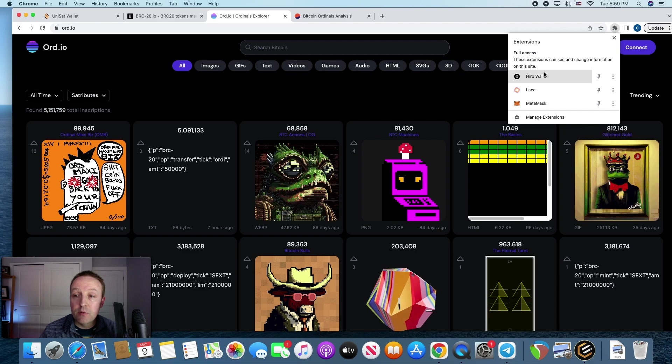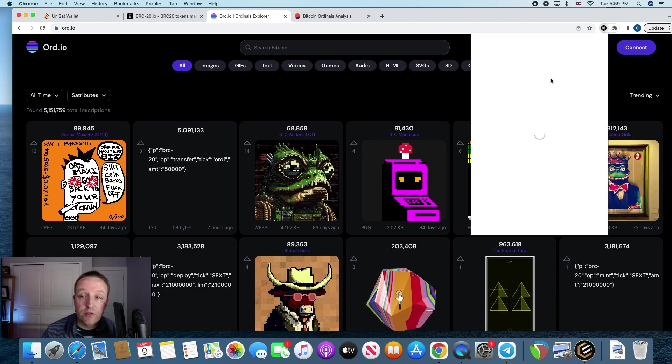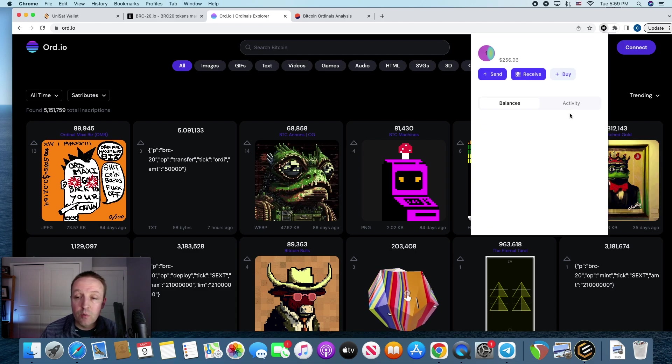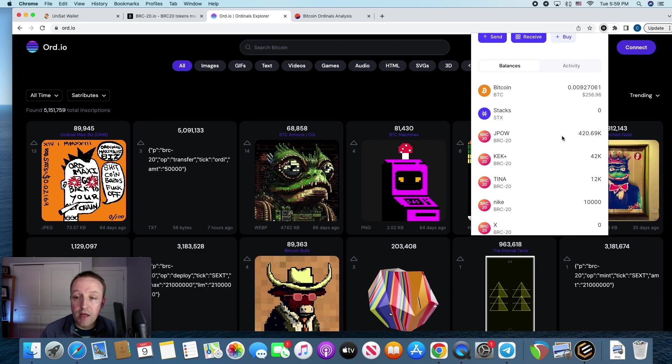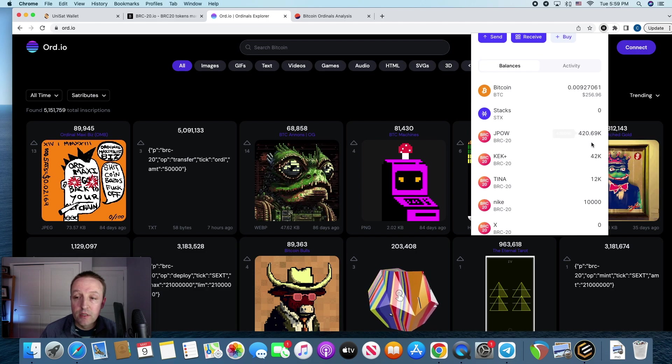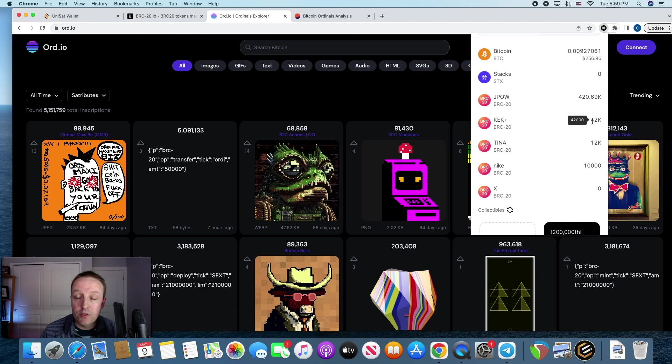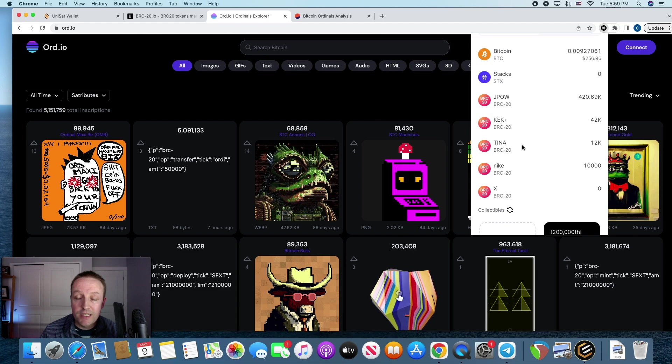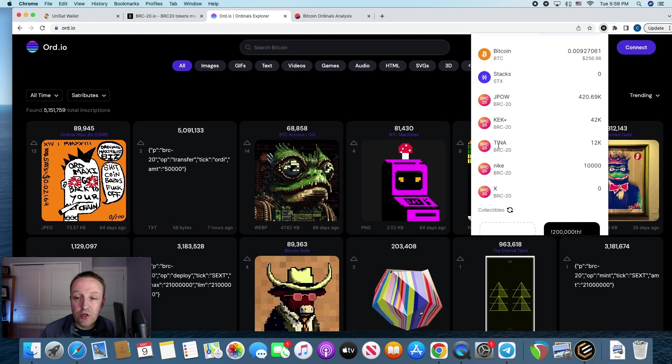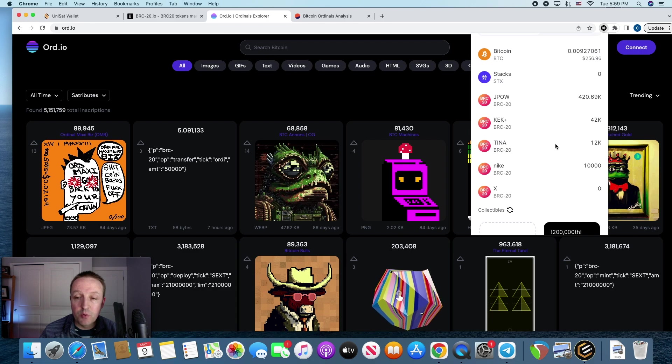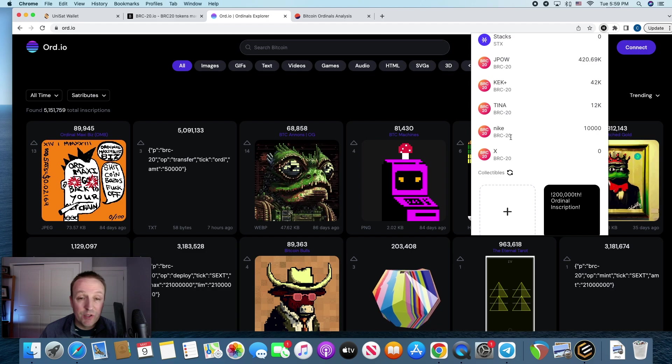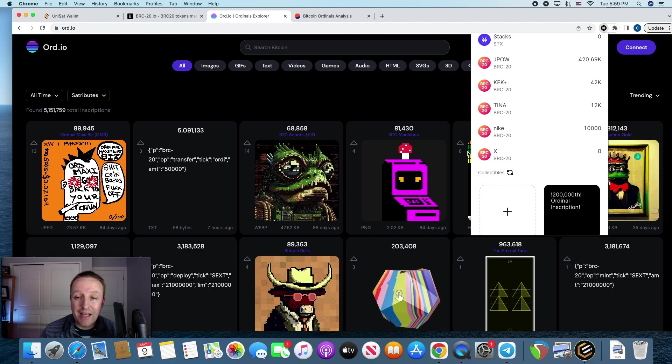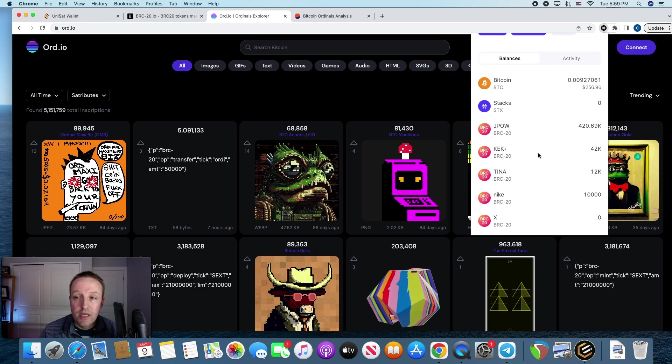The Hero Wallet's nice because now they're showing the BRC20 tokens in the wallet. You can see what I have. I have $420,000 JPAL. I got Keck Plus $42,000, I deployed that one. Tina, she's a character on the show, I got $12,000 of those. I deployed that one. I'm in at $10,000 Nike, someone else deployed that. And I'm in at X or deployed X, and I haven't in any of those.